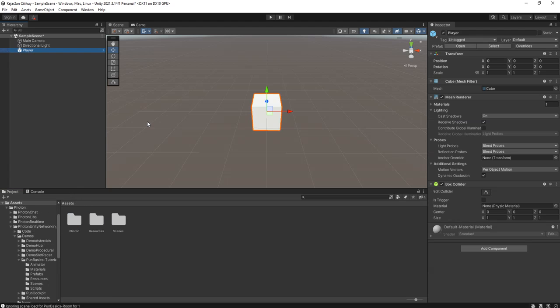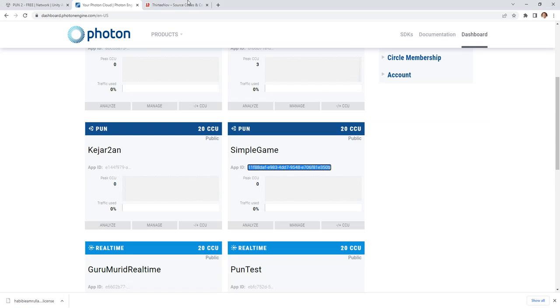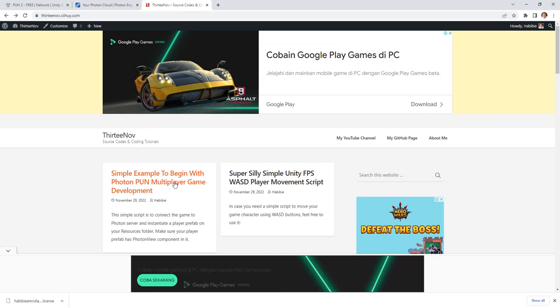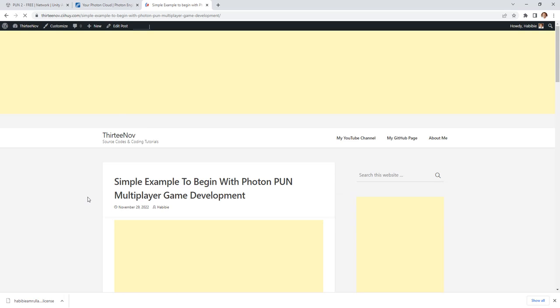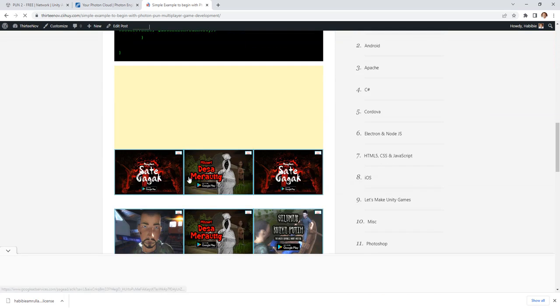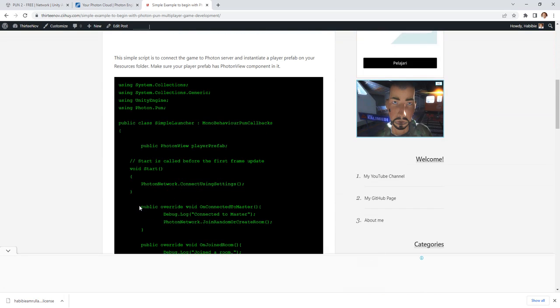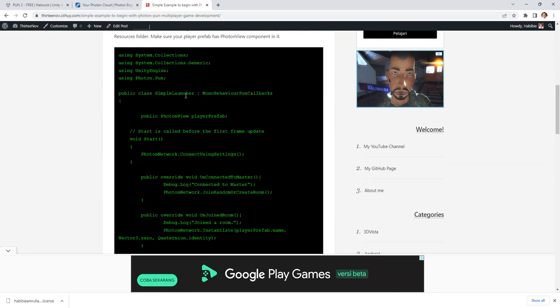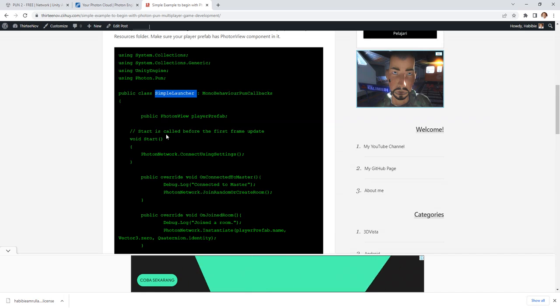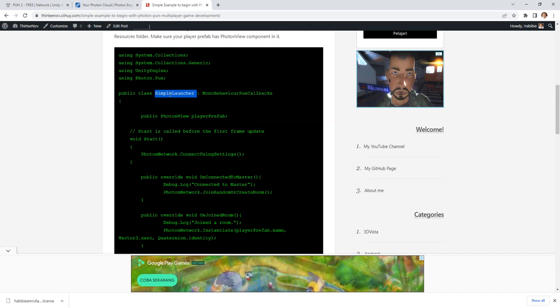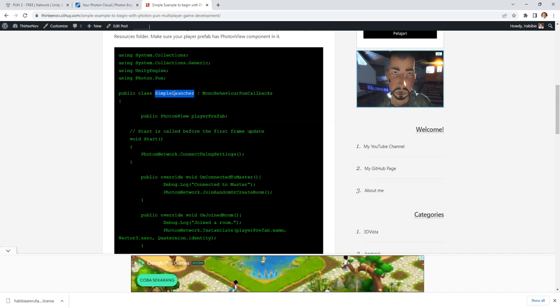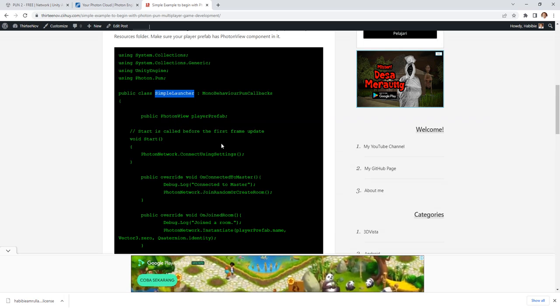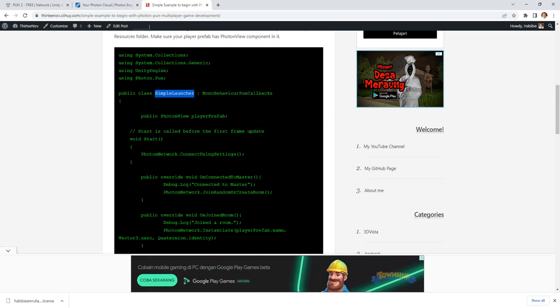Here we go. Now delete this player from the scene. Go to my blog here. I have a blog post with a simple script to help you get started with multiplayer game development with Photon.